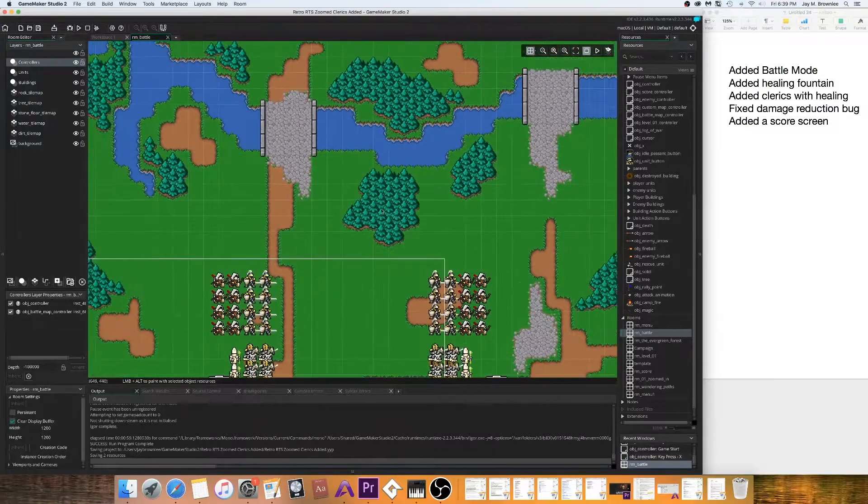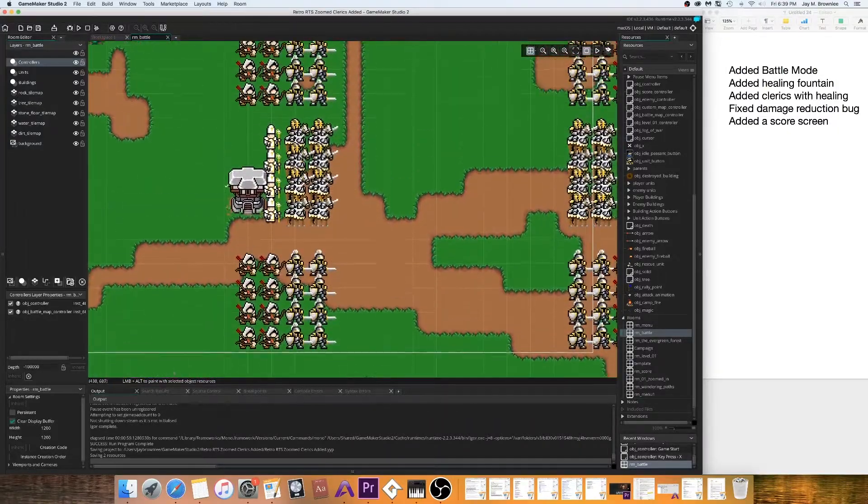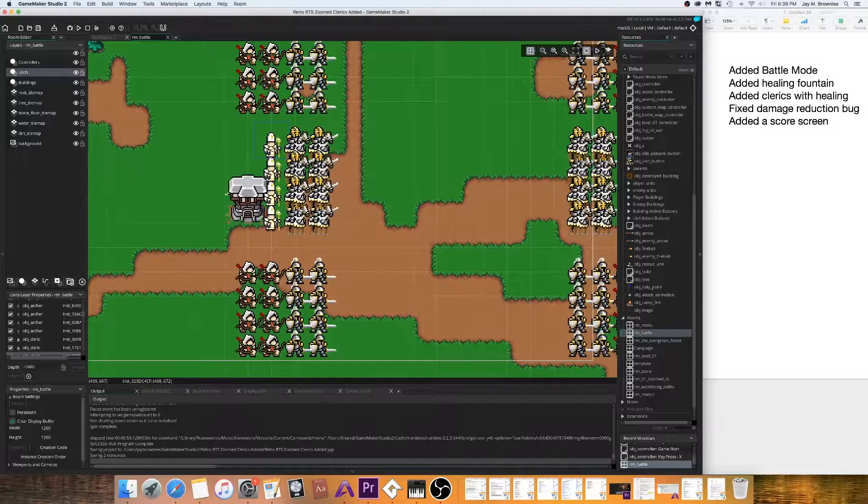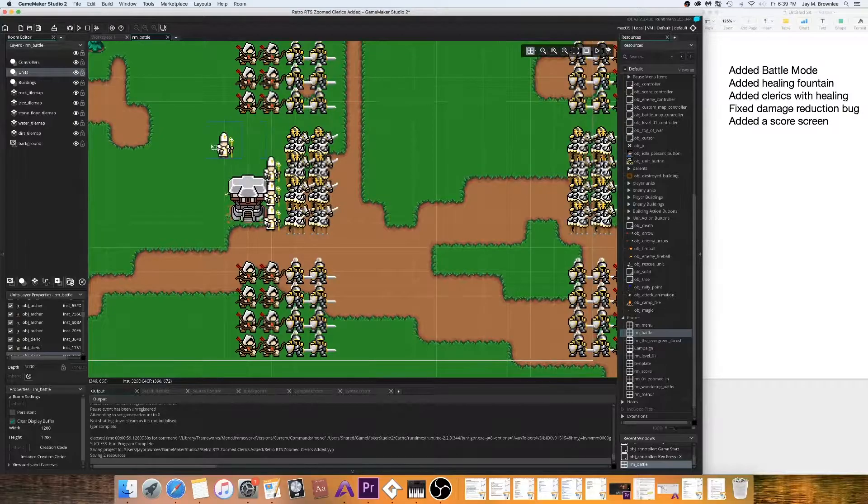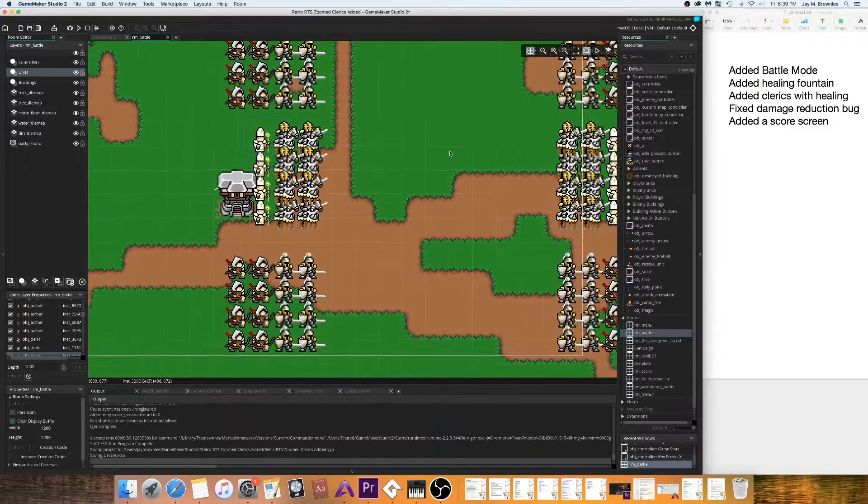And then I also created these clerics, which can heal and I'll show you that.